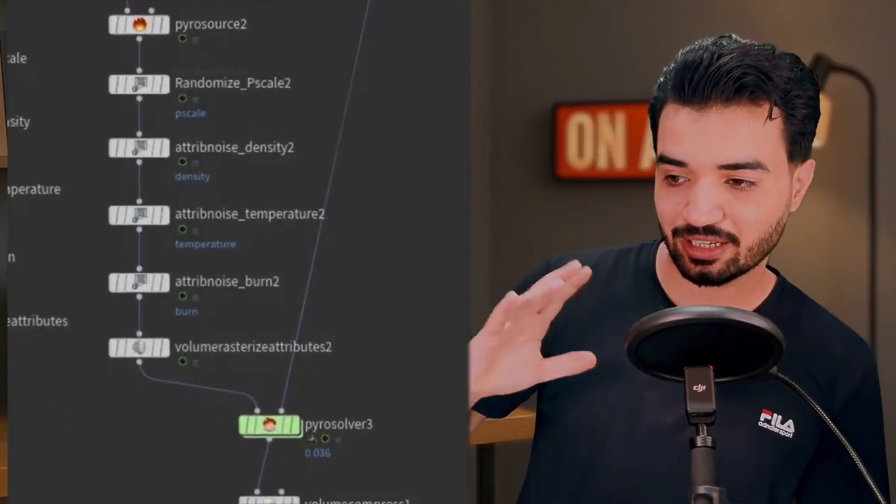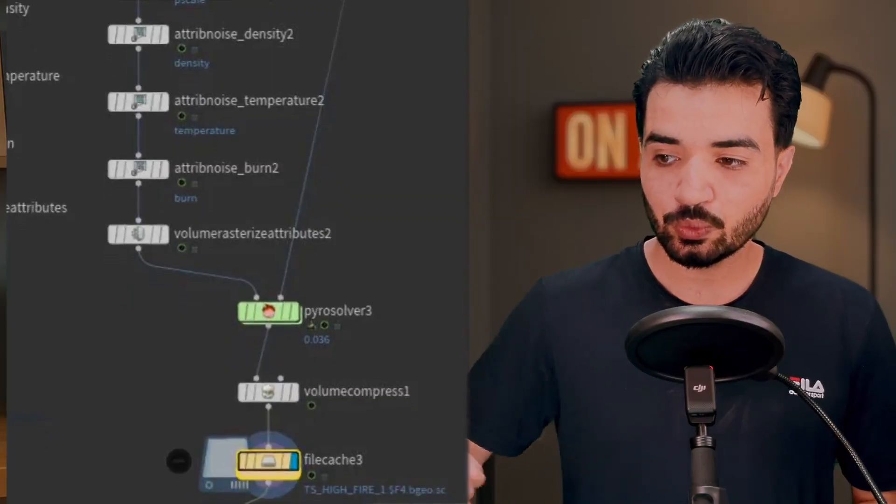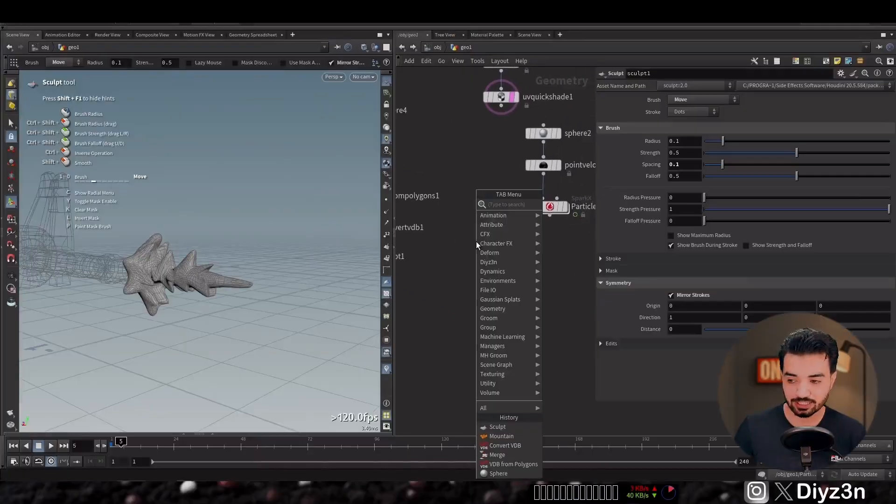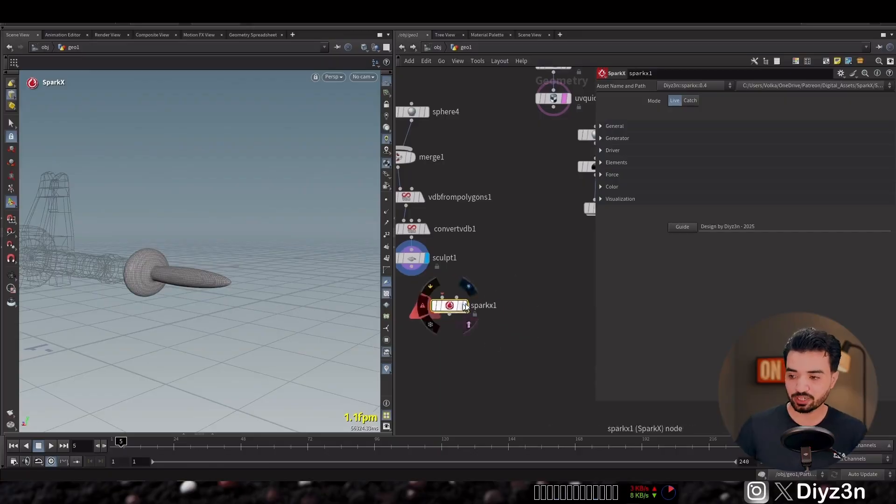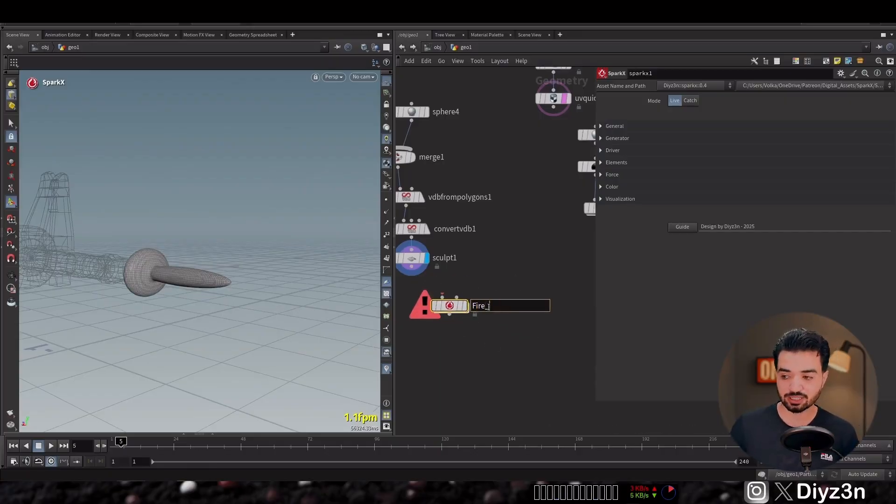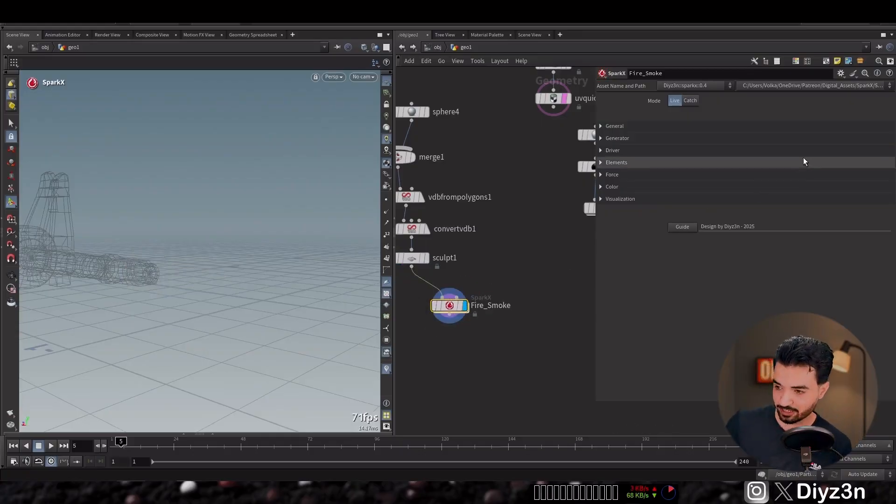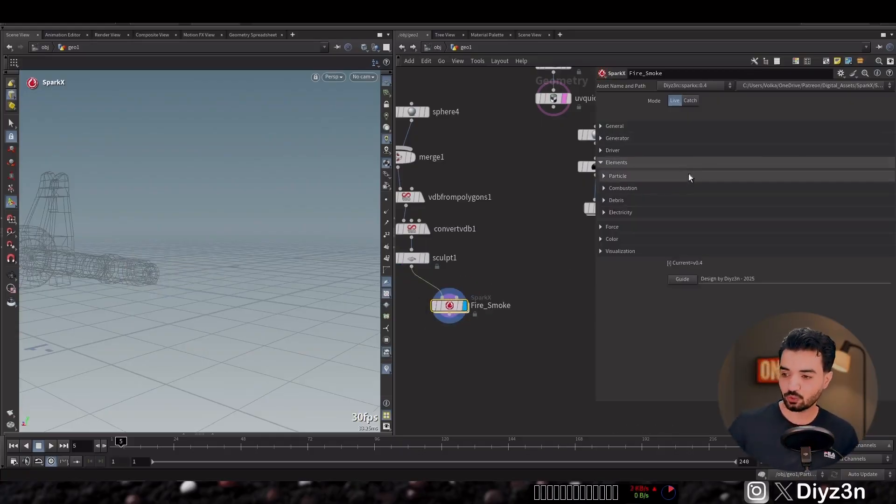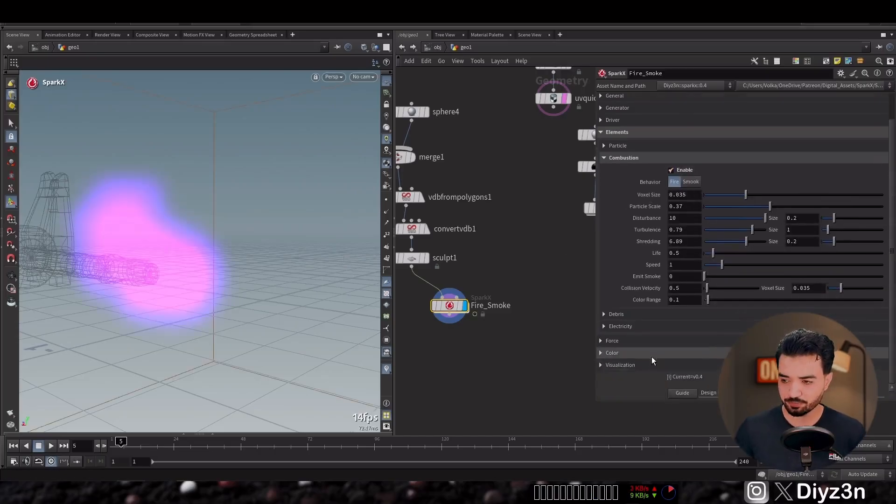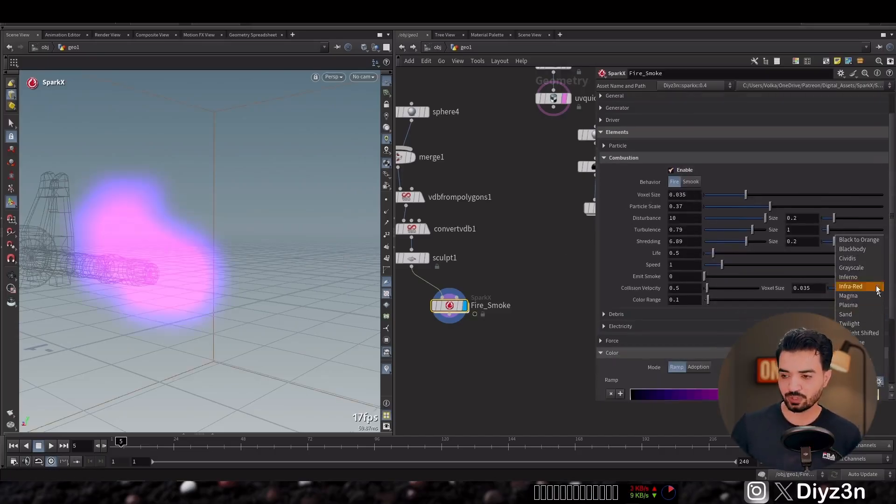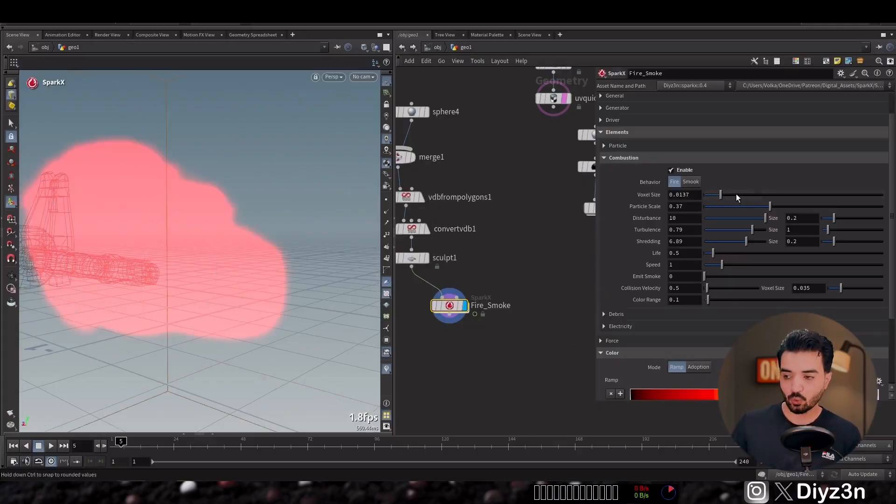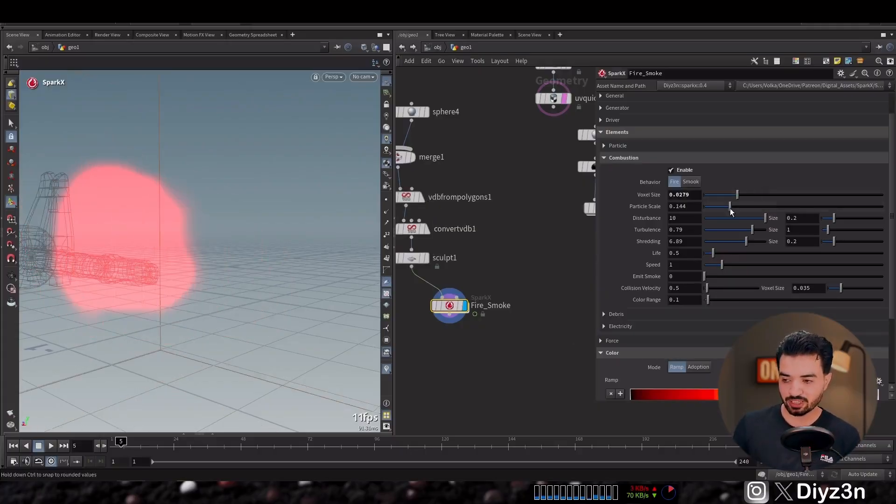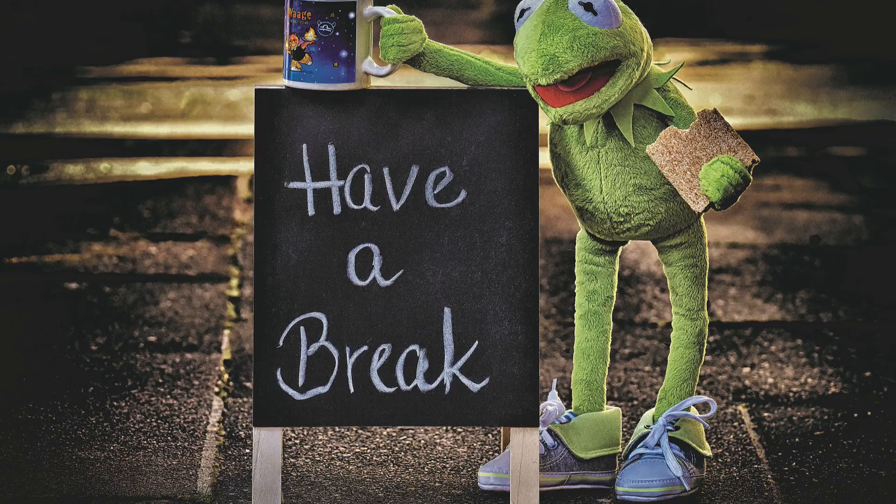So instead of pyro and rasterization and setup that pyro source, we're gonna create another Spark X. As you can see in Spark X we have an element called combustion including smoke and fire. So when I enable that, you see it's not cool. Let me change the color. We have voxel size issue. You see we can change the voxel size. So what is voxel size?